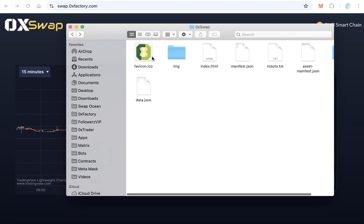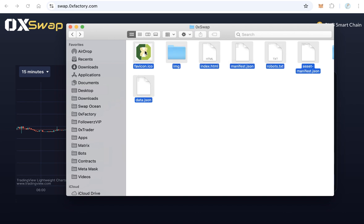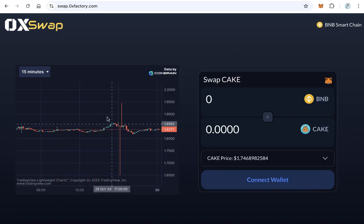After you finish all this, upload all these files to a subdomain like swap.yourwebsite.com or trade.yourwebsite.com. The website will work immediately like that. Thanks for watching and good luck to all.